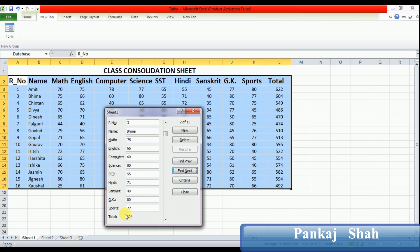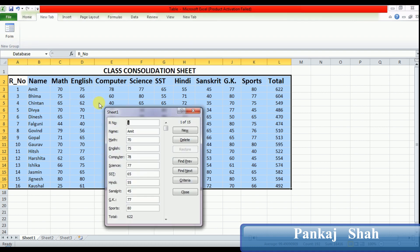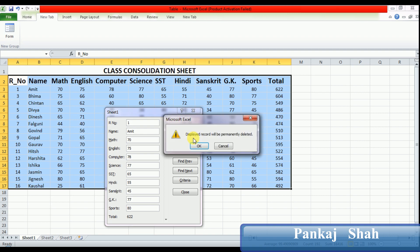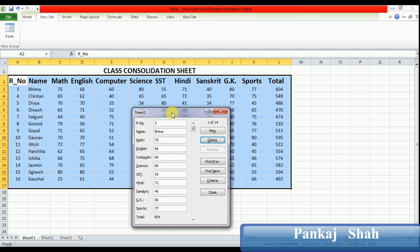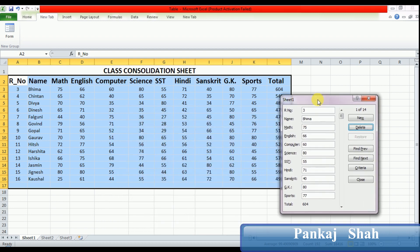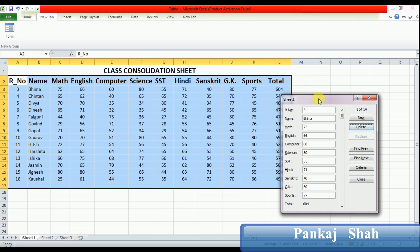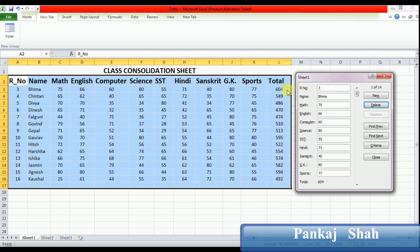Now the last topic is how to delete a record. Once again, just close this table and activate the form. Set your cursor on the record which you want to delete. For example, this record I want to delete. Set your cursor here and then press the Delete button. They ask: displayed record will be permanently deleted. We can say OK, and you can see in the table that record is deleted.